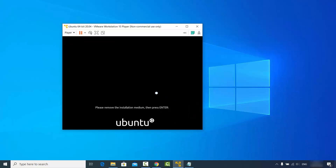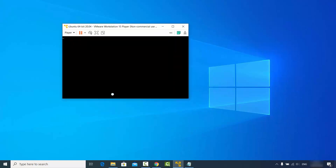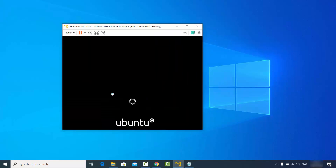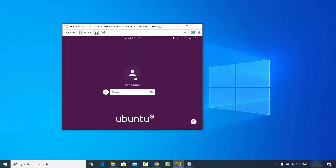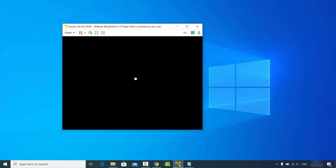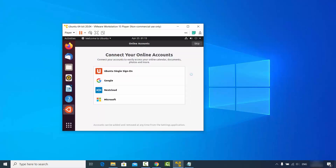The Ubuntu operating system will restart. It will say 'Please remove the installation medium and press Enter' — press Enter at this point. The Ubuntu operating system is restarting. Now you can see the login window — enter your Ubuntu password which you chose during installation and press Enter, which will open the Ubuntu desktop.